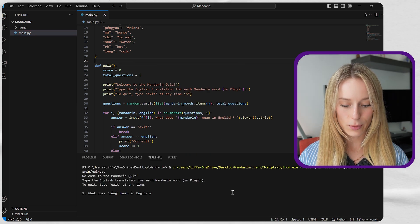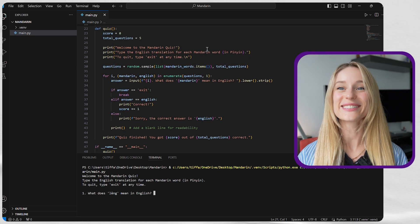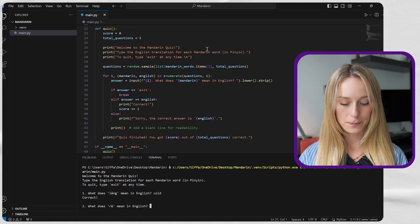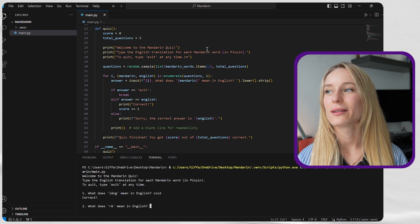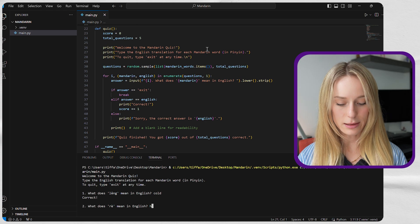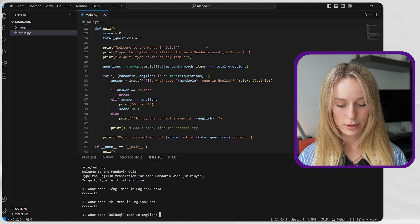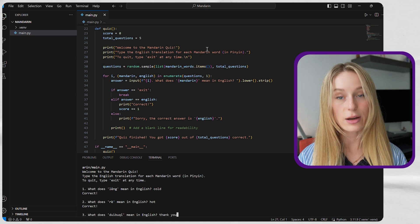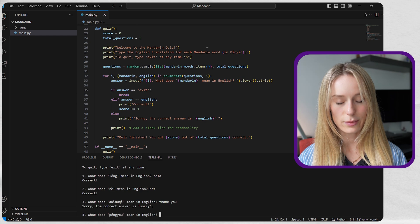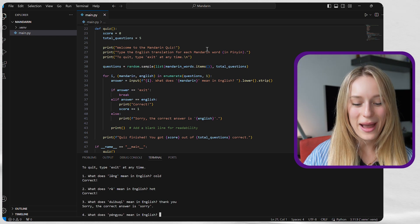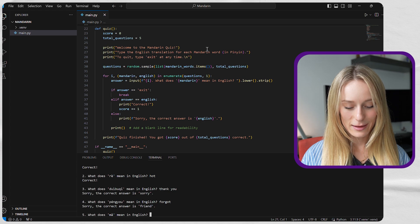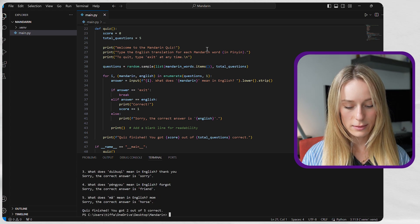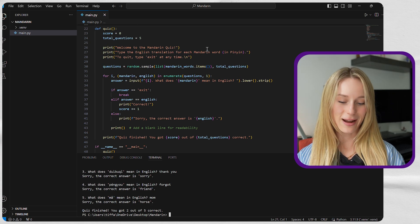What does it mean in English? I gotta scroll up a bit. I don't see the answers. I saw this one. It's cold. Let's test it out. I don't remember this one. Hot. Hot opposite. I don't know. Let's try, thank you. I know that's not thank you, but let's just see what it says. What does paying you mean? I forget this one too. This is how bad I am. Forgot. I forgot. What is ma, mom, right? Oh, and then you can see quiz finish. You got two out of five correct.